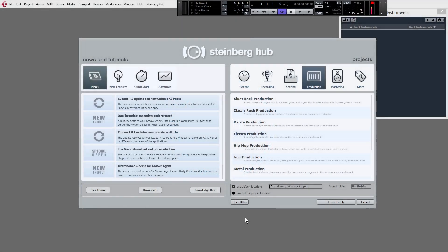Hi guys, how you doing? I'm Jay from born2produce.com. I hope you're well, and welcome to our brand new Cubase 8 free bootcamp course. This is lesson one, and we're going to get you started making beats straight away, so let's get to it.